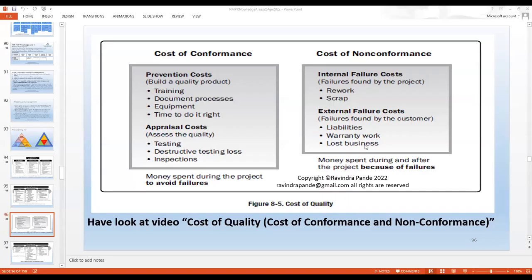Cost of quality is all the efforts you spend for preventative cost, appraisal cost, internal failure cost, and external failure cost. We should avoid all types of failures by working efficiently and doing things right the first time. Whatever we need to provide — like training, templatization, the best possible equipment, and time to do it right — this is the learning curve. Whatever you process through the initial phases of a project or onboarding of resources to make everything right the first time is included in the cost of quality.